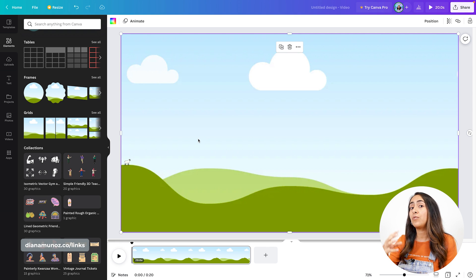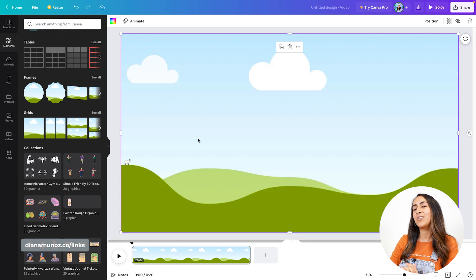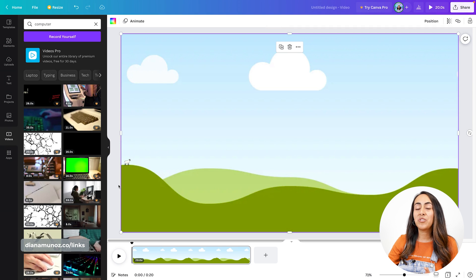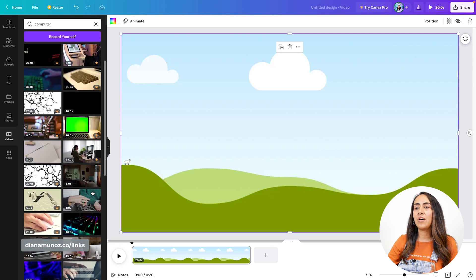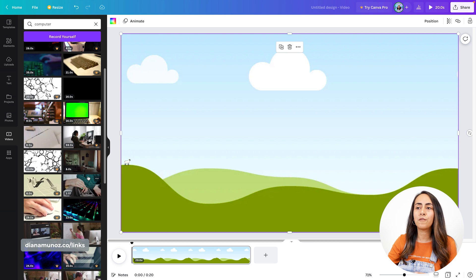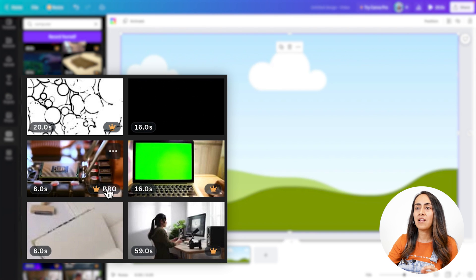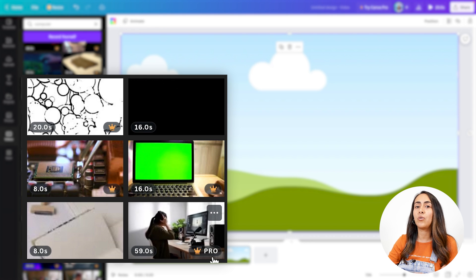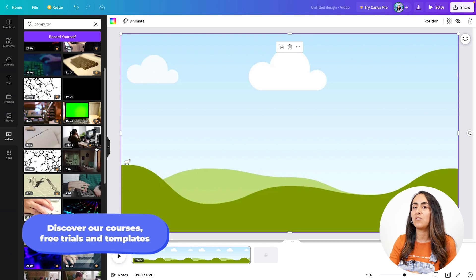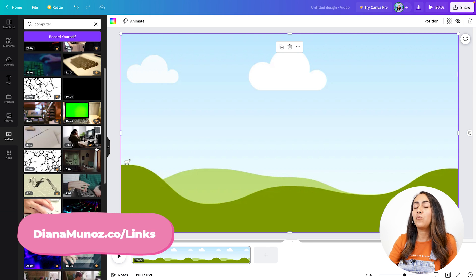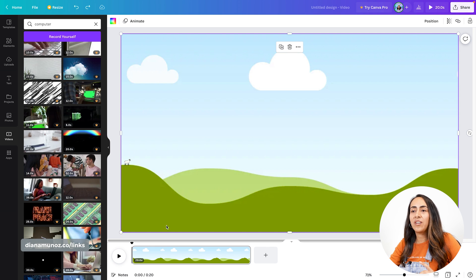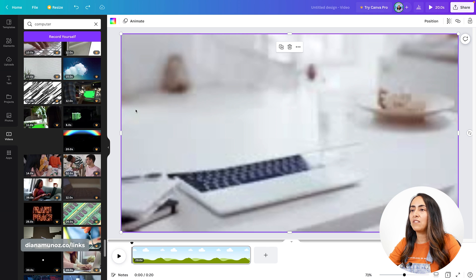We can insert videos or photos to this frame, so I'm gonna insert a video first. I'm gonna open the video section and type 'computer.' I'm going to find a video I like, and I'm also going to pay attention because here we have a mix of pro or premium videos and free videos. You can identify them with these labels — the ones with the crown are available only for Canva Pro users, or you can use them and pay at the end if you are using a Canva free account. If you are on a free account and would like to use free videos, use the videos without the crown.